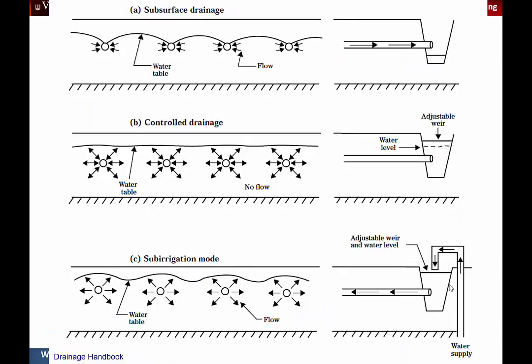This figure illustrates the difference between subsurface drainage where all water enters the tile drain, controlled drainage where you can raise the level of the water table, and sub-irrigation — a more complex system designed differently from a drainage-only system — where you pump water in to actually raise the water table when needed and irrigate crops.